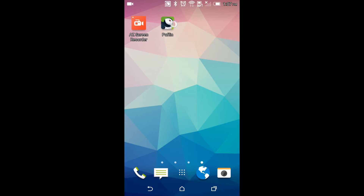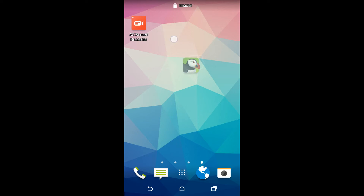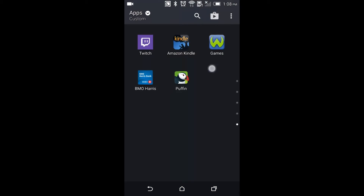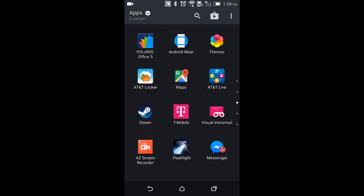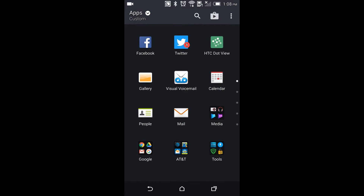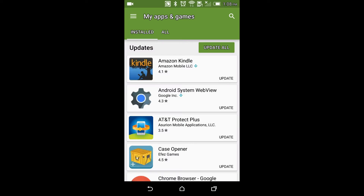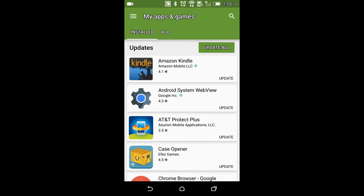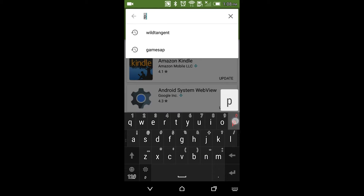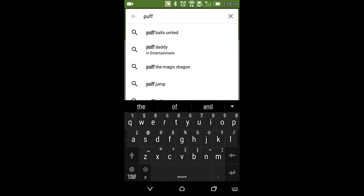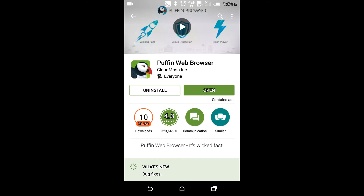First, you're gonna need this app called Puffin. You're gonna need to go to your app store — mine's just right up here in the top right corner. Press this button, then look up Puffin Web Browser.